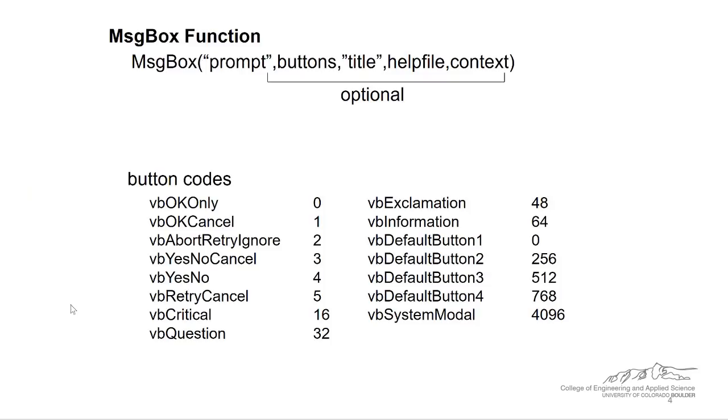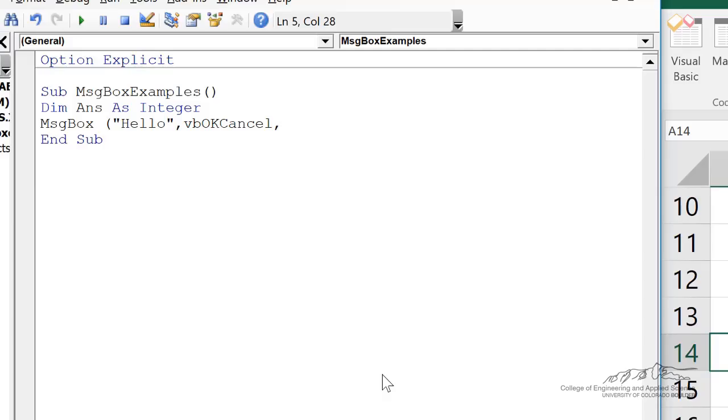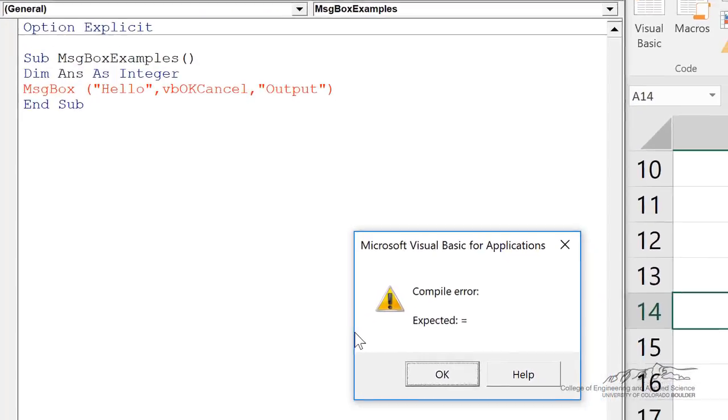Alternatively, an okay cancel, I could just write, I could put a one in there. And then if I wanted a title here, I could just say output. And when we go through this, it's going to give you an error.